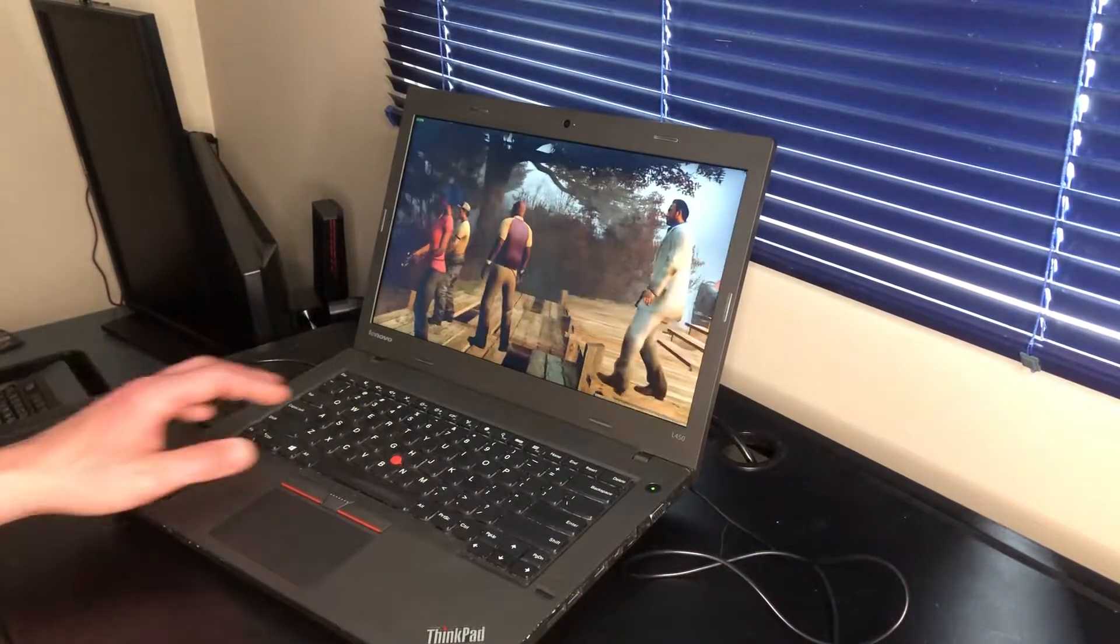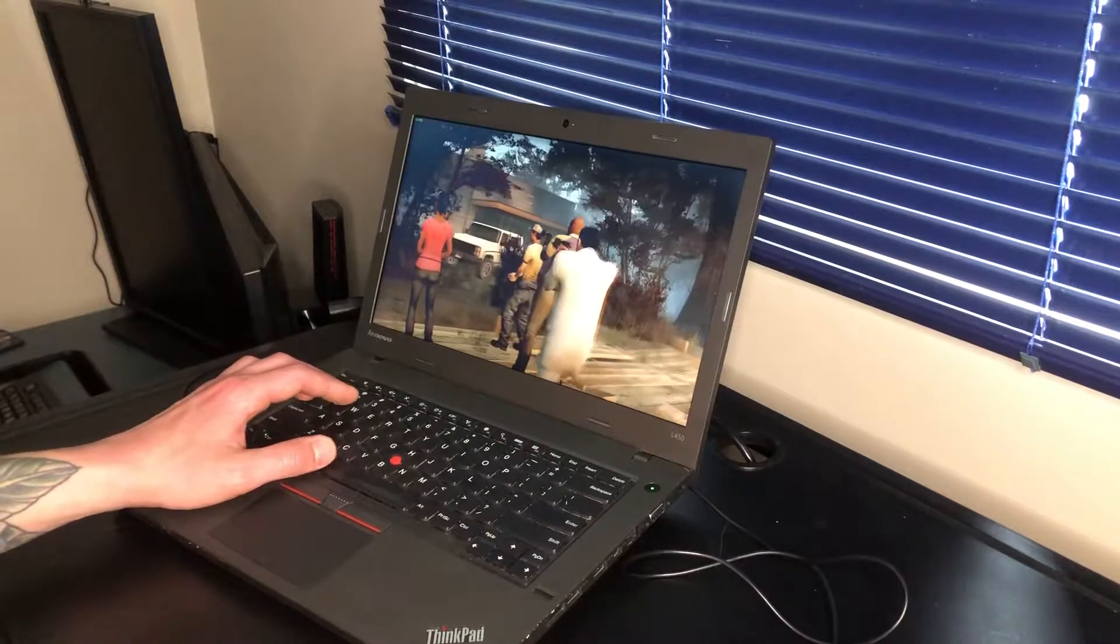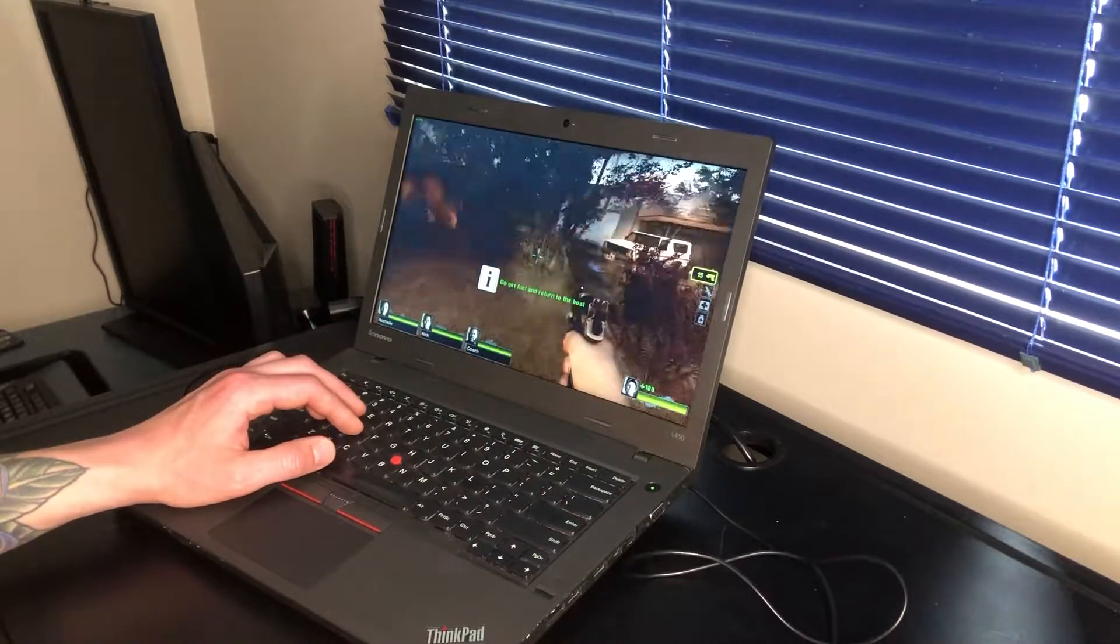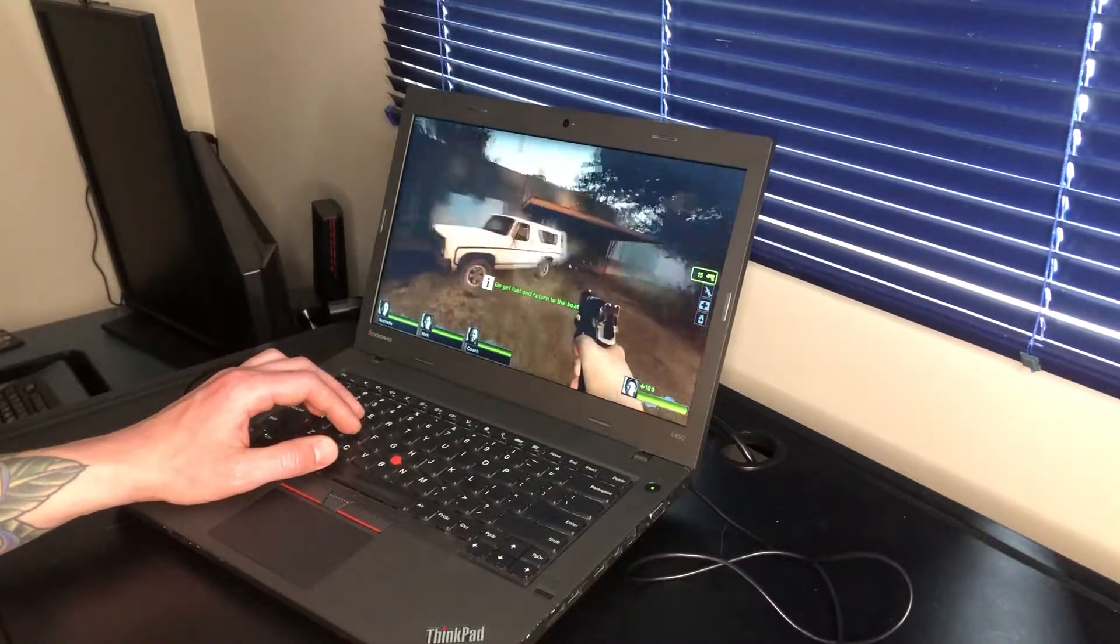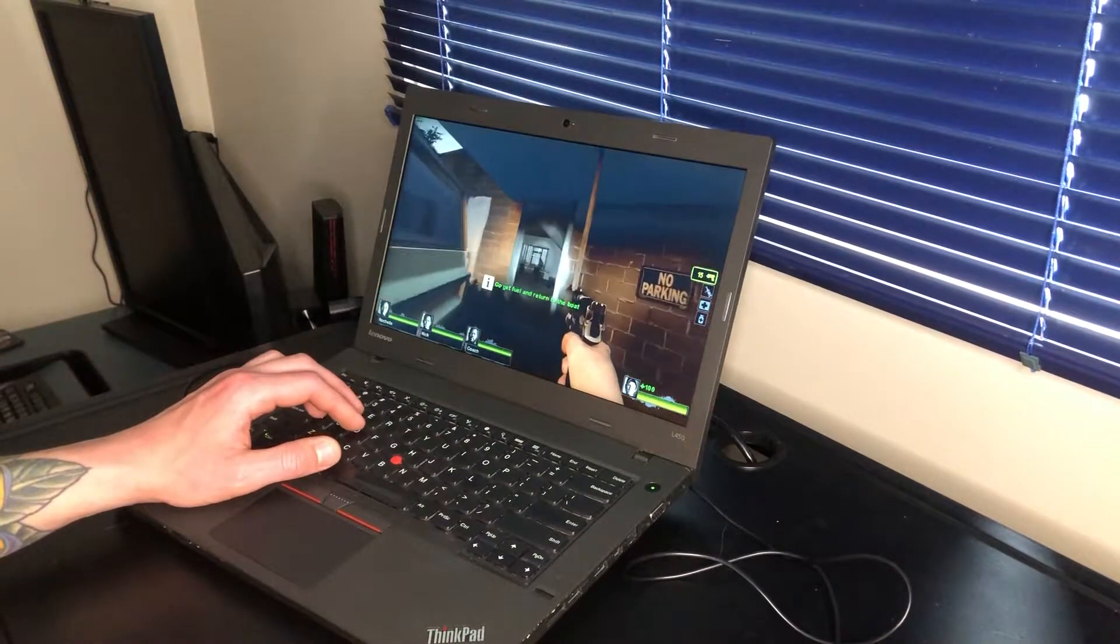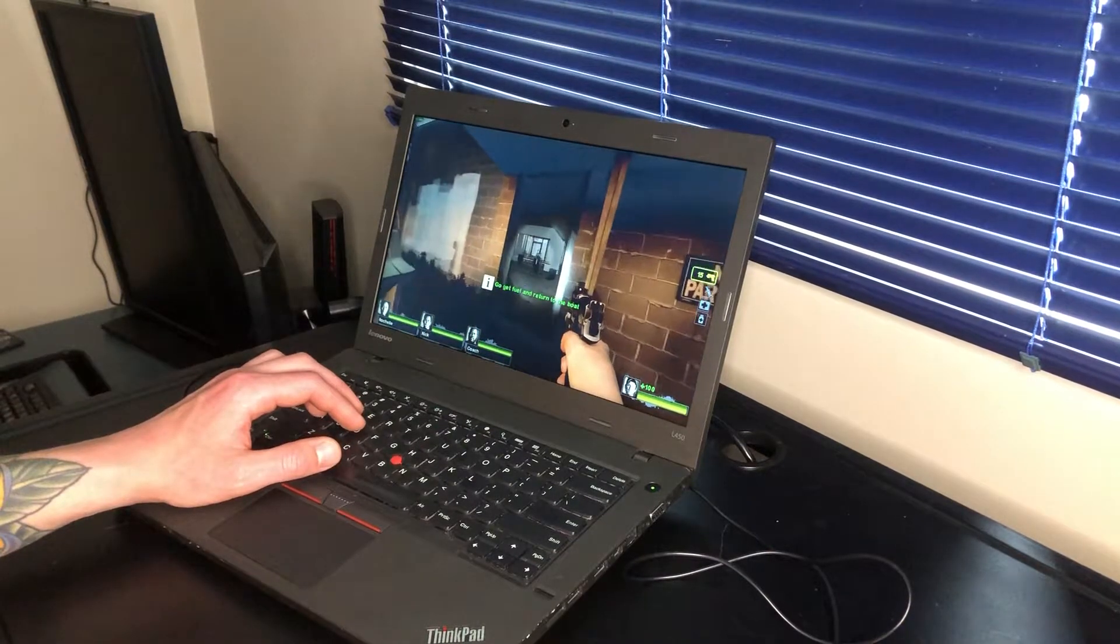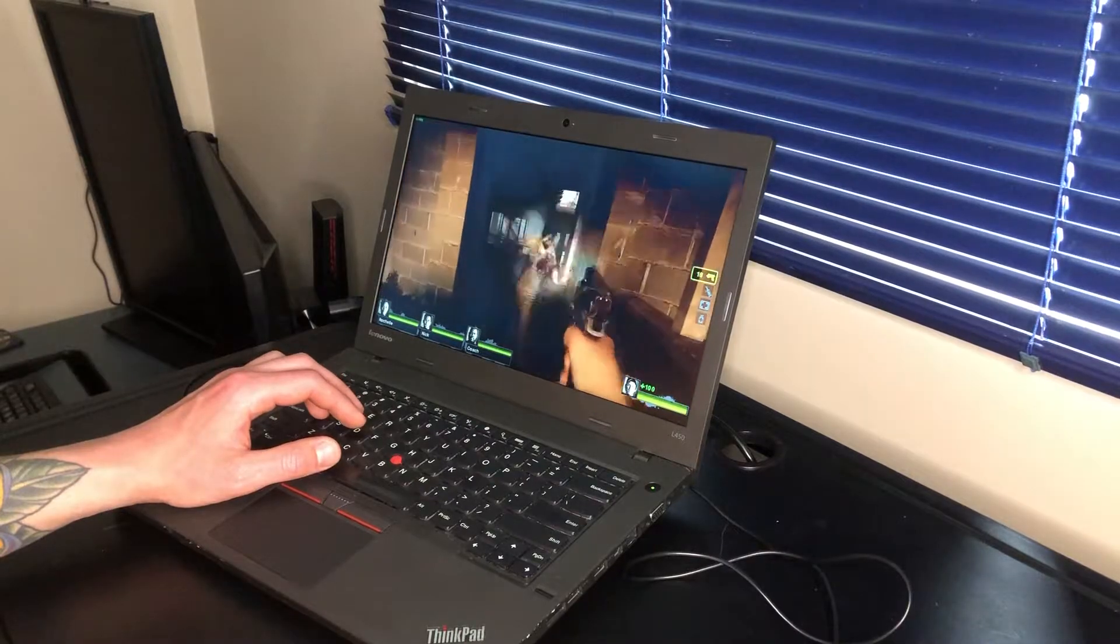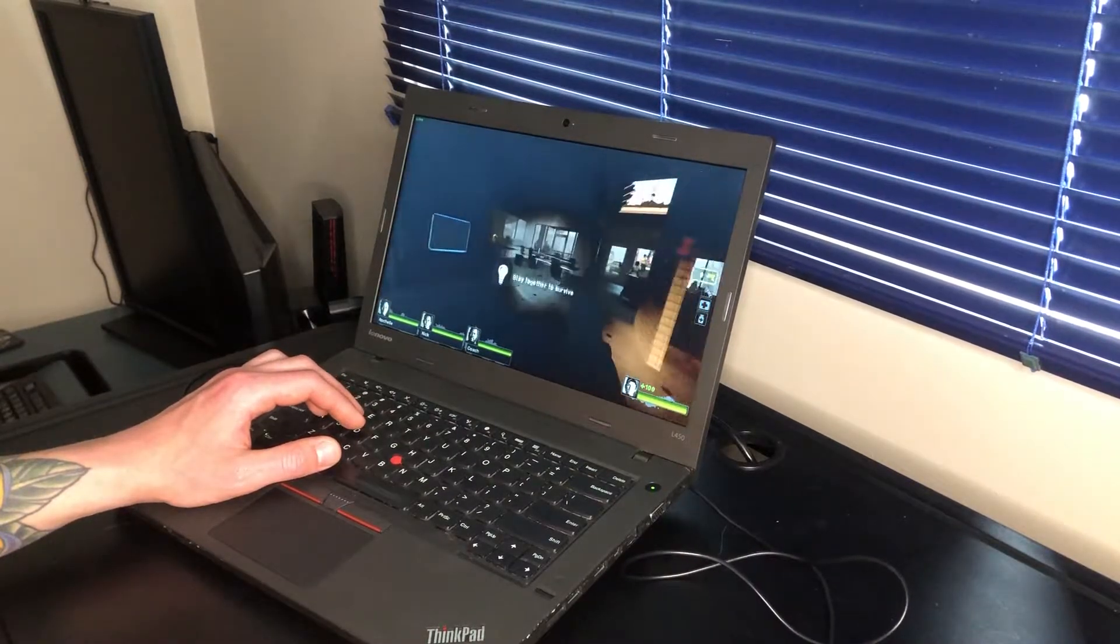And Left 4 Dead 2 runs really well, averaging 60 to 80 plus frames per second. On high graphics settings you can have a lot of fun playing this game with friends still or solo. And it looks great. Responds really well in the system.